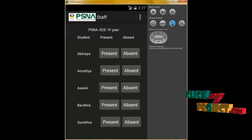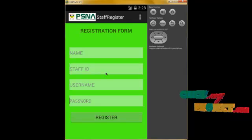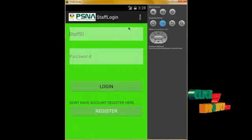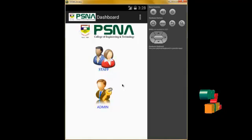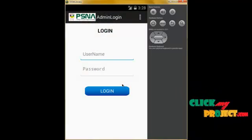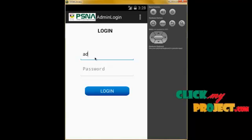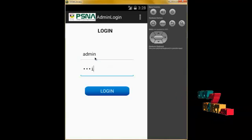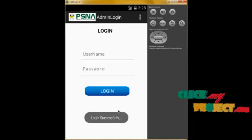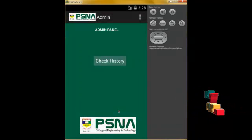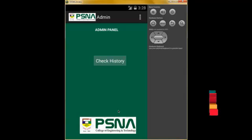Now I am going to the admin panel. This is our admin panel. The admin always has the username and password set to 'admin'. We type the username as admin and the password as admin, then click Login. Login is successfully done. In the admin panel, when we click on Check History, it displays all the information entered by the staff.